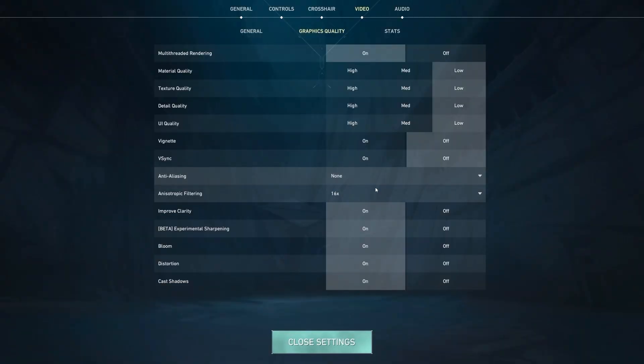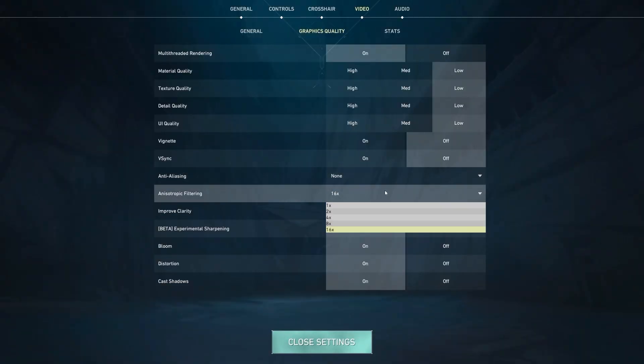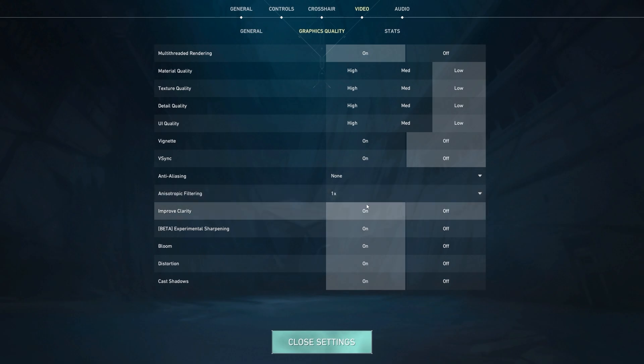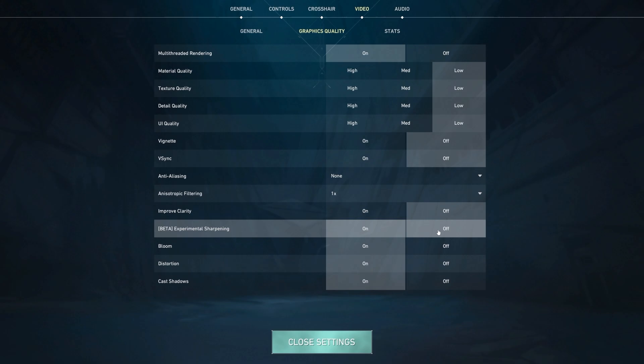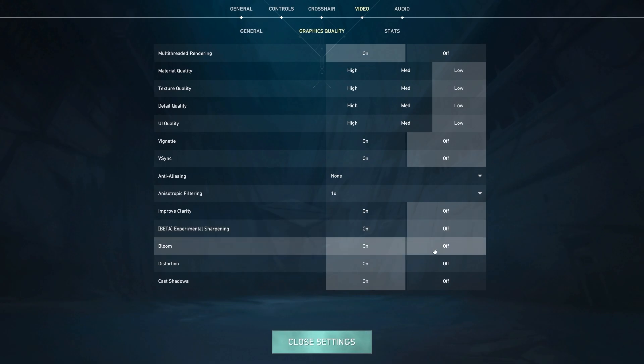Anti-aliasing, we will have set to none. Anisotropic filtering, we're going to set to 1x. Improved Clarity, we're going to set to off. Experimental Sharpening, we're going to set to off as well. Bloom makes your game look better, but if you're going for FPS, you'll want to turn this off.